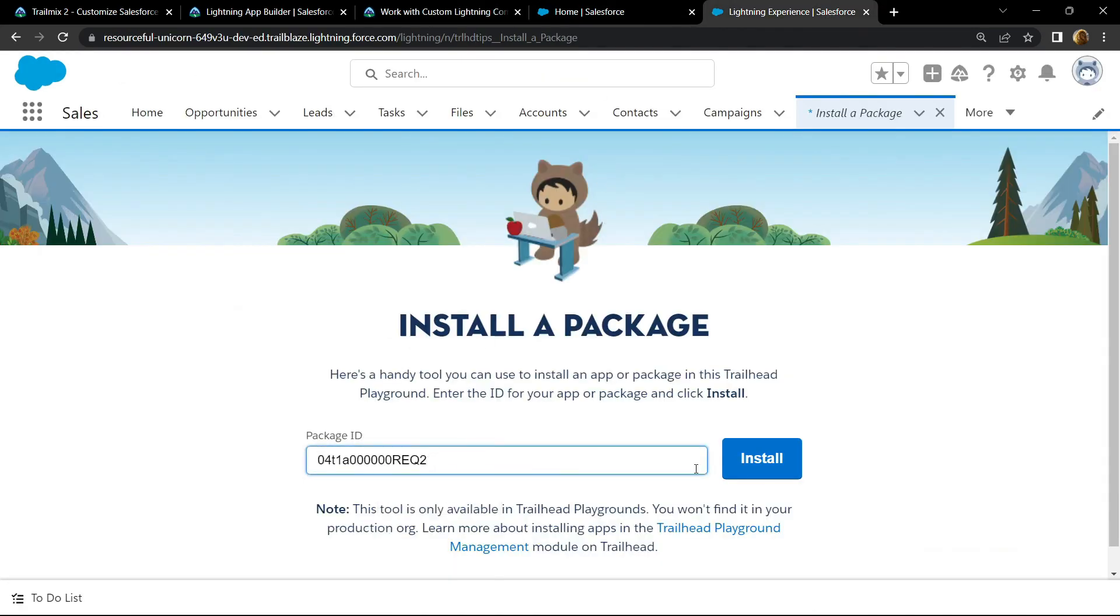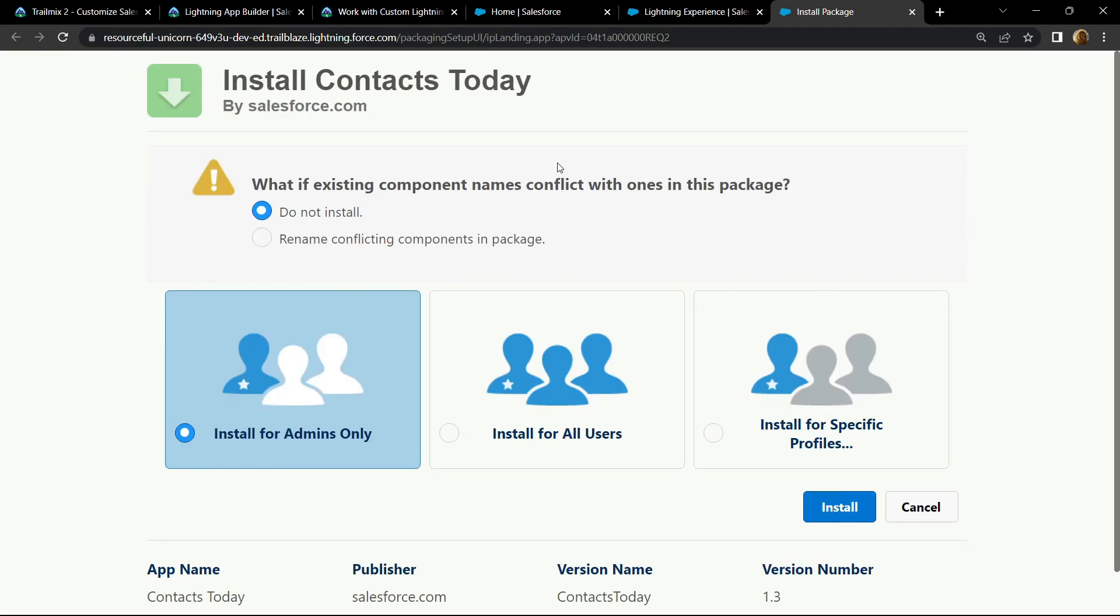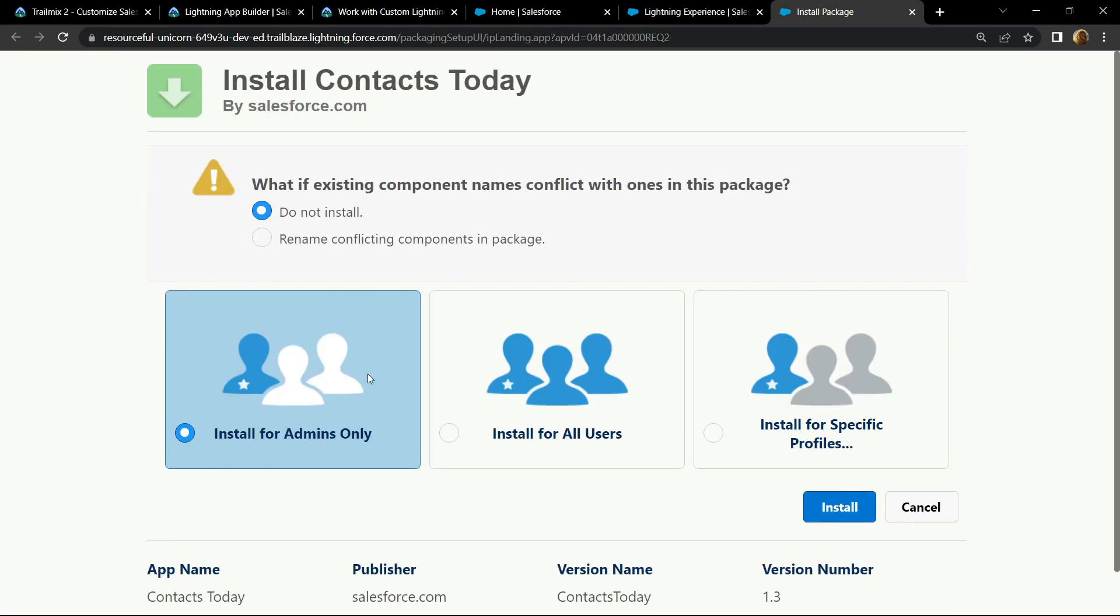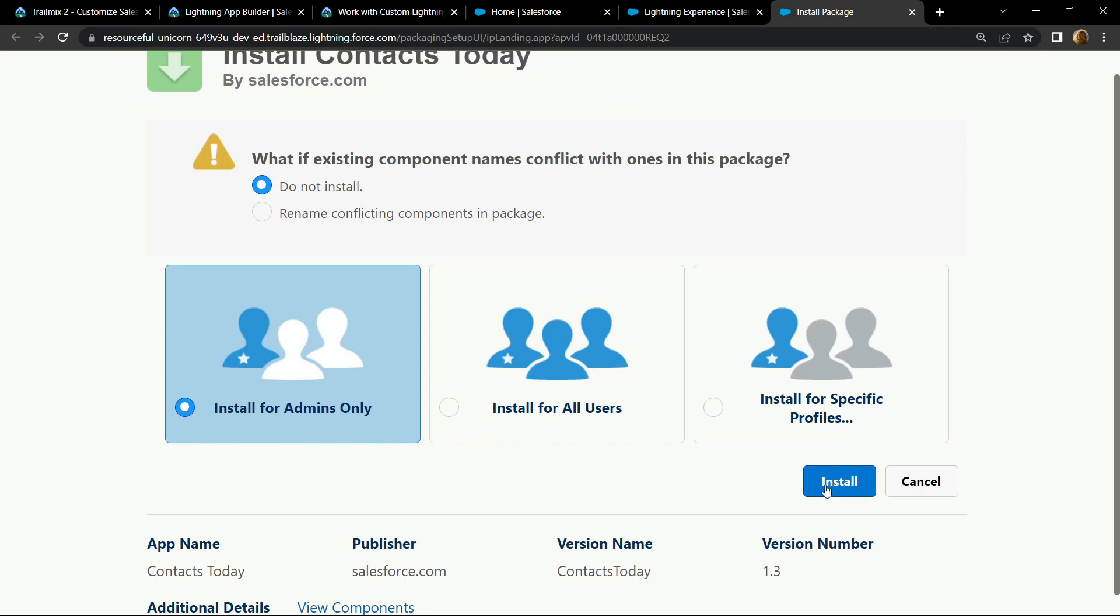Click on install. Make sure this option is selected, click on install.